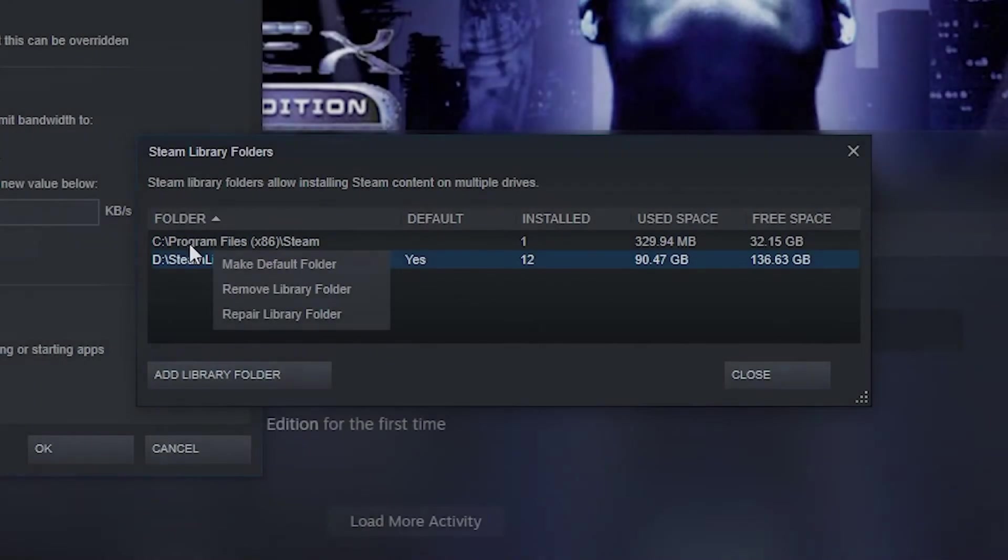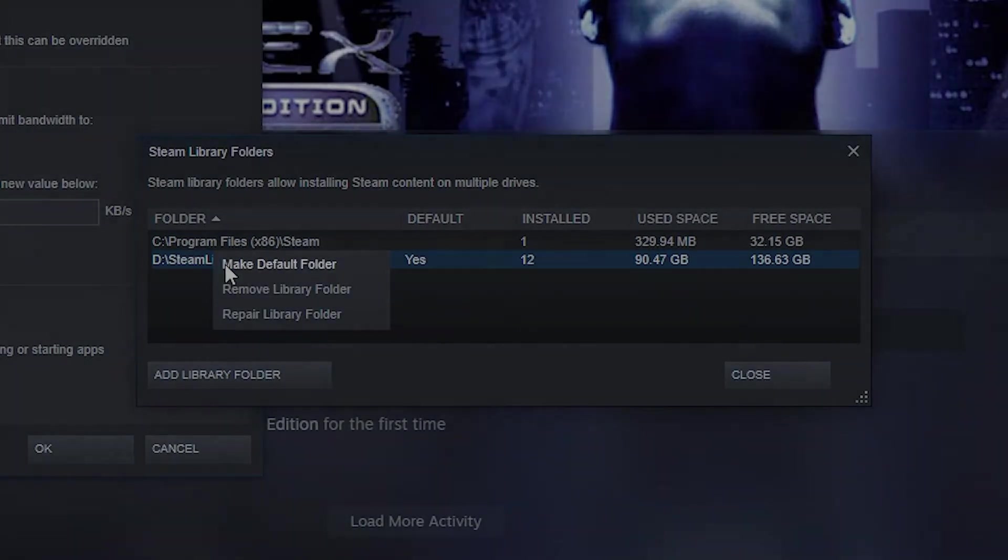So if that's the case, just make a partition for games and put your Steam library there. If you don't know how to make a partition, then go ahead and research that. I haven't done it that much so I don't want to show it here and misinform people. After that, make sure you right click the folder you just set and do Make Default Folder.